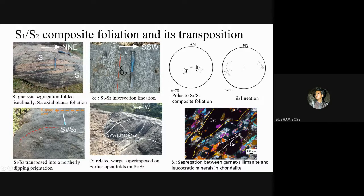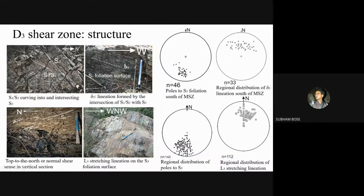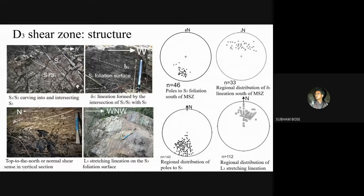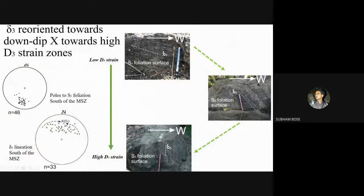Regarding characterization: the S1-S2 composite foliation has been transposed and reoriented into a northerly dipping orientation in the vicinity of the D3 shear zone. In the low to moderate D3 strain zones, the S1-S2 composite foliation curves into parallelism with S3, with an associated normal asymmetry. The intersection of S1-S2 with S3 foliation forms the D3 intersection lineation on the surface of the S3 foliation. A prominent normal asymmetry is observed throughout this area in sub-vertical section. With increasing strain, the D3 intersection lineation changes its orientation and becomes down-dip of the S3 foliation in high D3 strain zones.